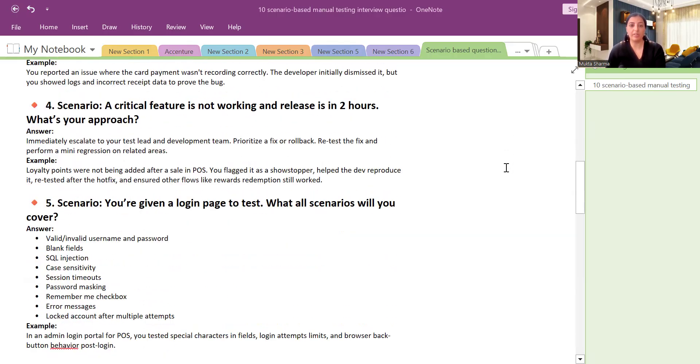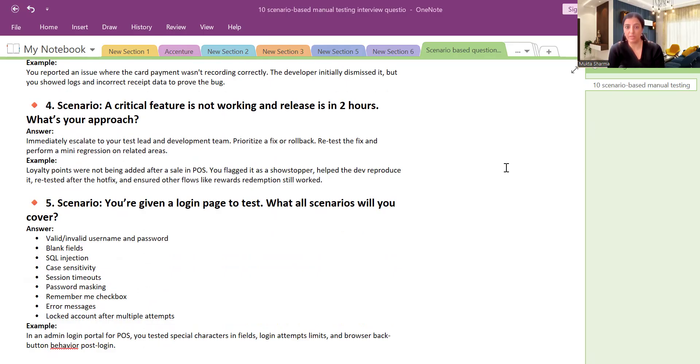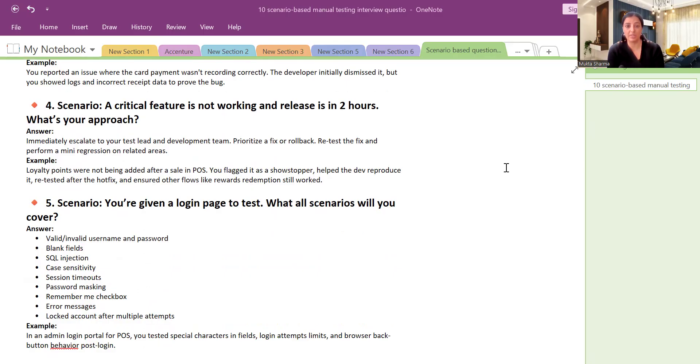Question number four: A critical feature is not working and release is in two hours. What is your approach? Immediately we will escalate the issue to test lead or your manager and development team. And we will see that this particular feature is not working. So at that point of time we will arrange a call. Everybody comes together in the call and we will analyze how best we can handle the situation.